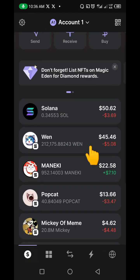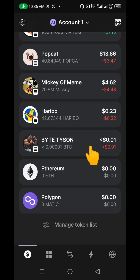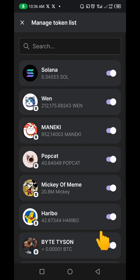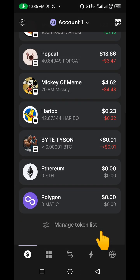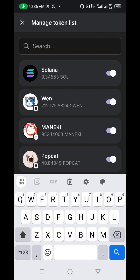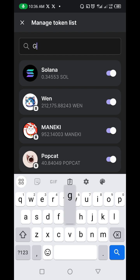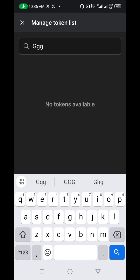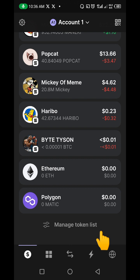Now you might think that if you come down here and click on 'Manage List,' you should be able to add a token by typing it in. But if you do that, you will not find any token. Unlike MetaMask and Trust Wallet where you can search and add tokens, Phantom wallet does not work that way.